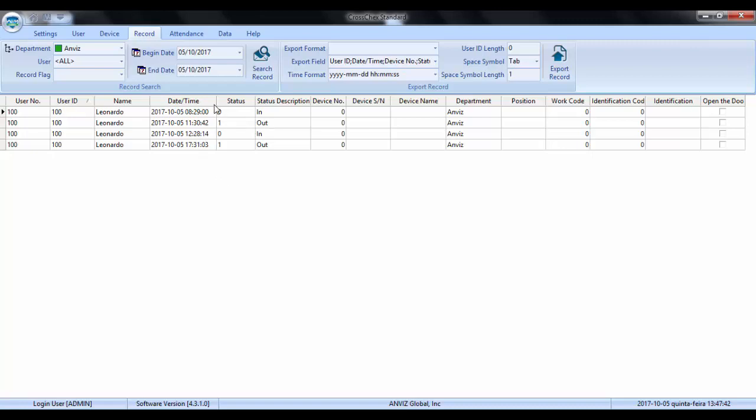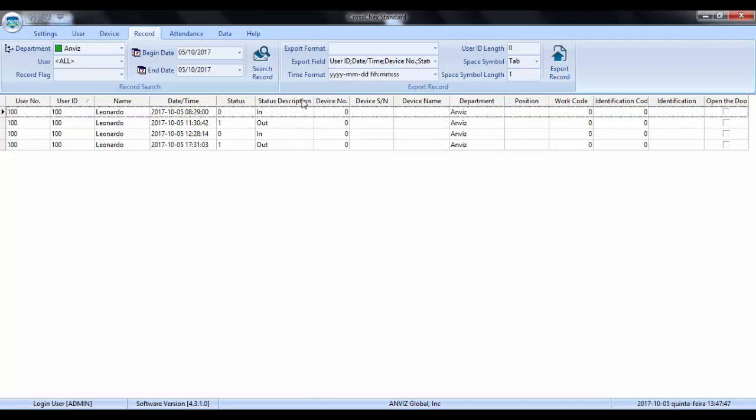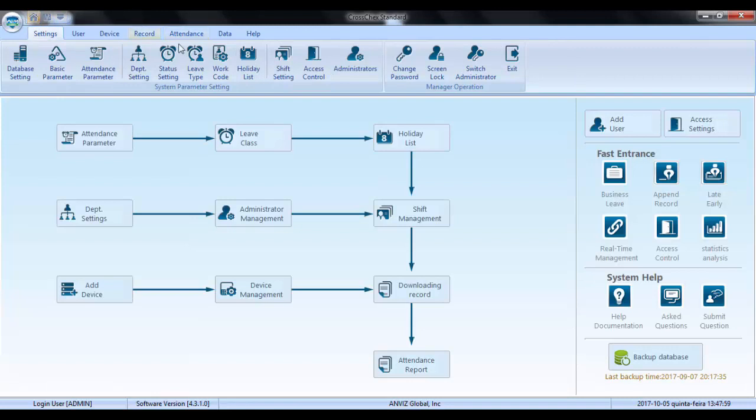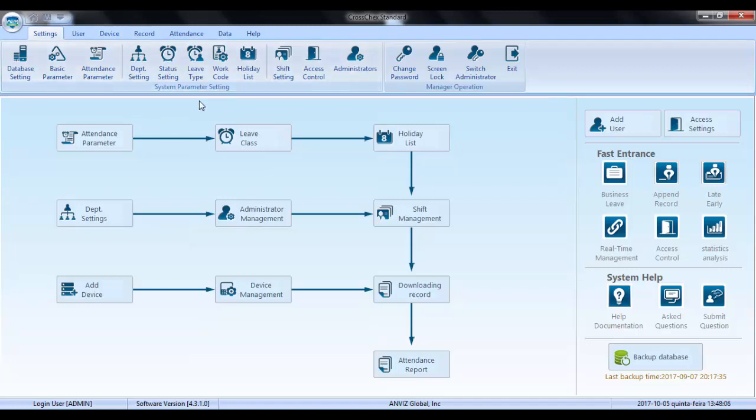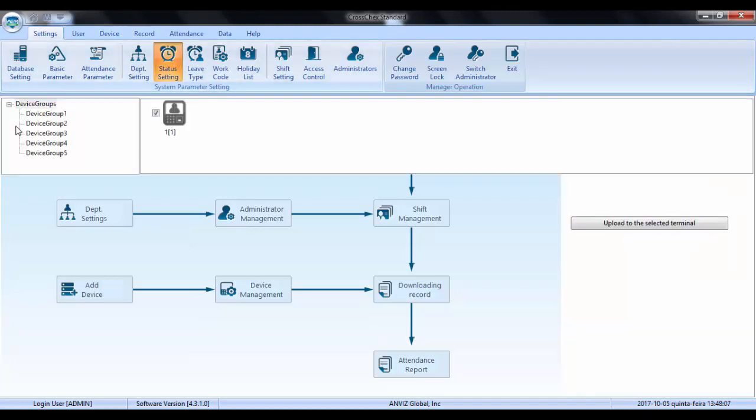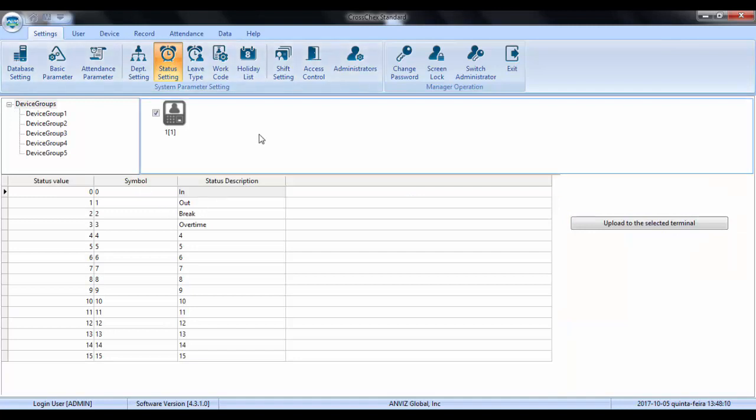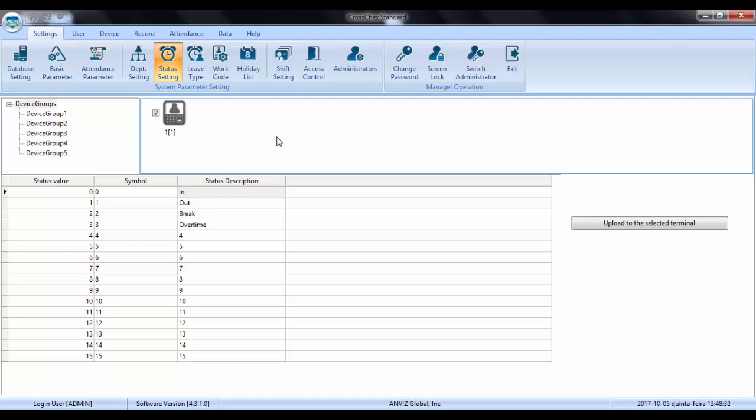So here are my punches in and my punches out for this day. And pay attention on the status description column, here is showing the time attendance status in and out. For these situations with no shift time attendance, I suggest using only these two. We can check them on the status setting. So here, as default, the software comes like this. Status with the symbol and the status value zero is always in, the number one is always out, and the others are break and overtime. I don't suggest using them for these systems because they might confuse the software and it may not give you the correct information you want.